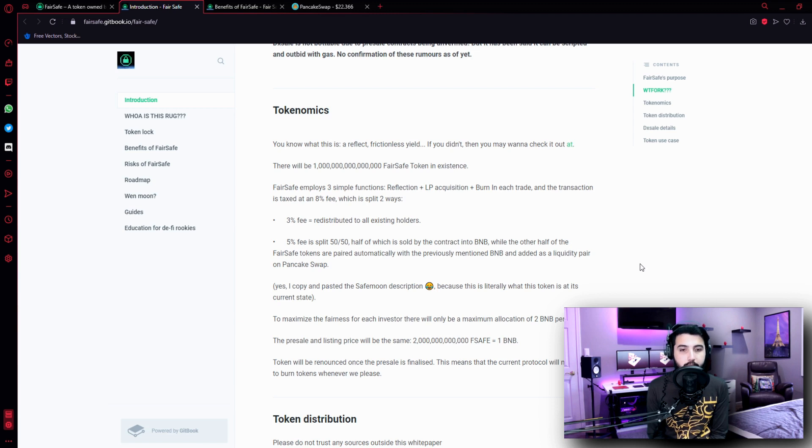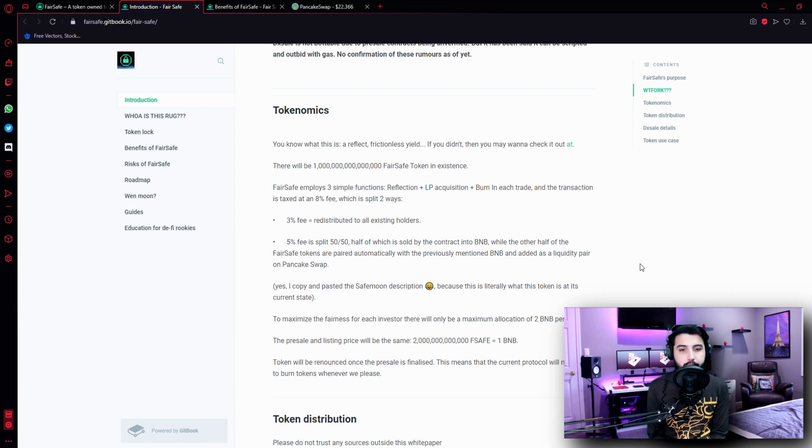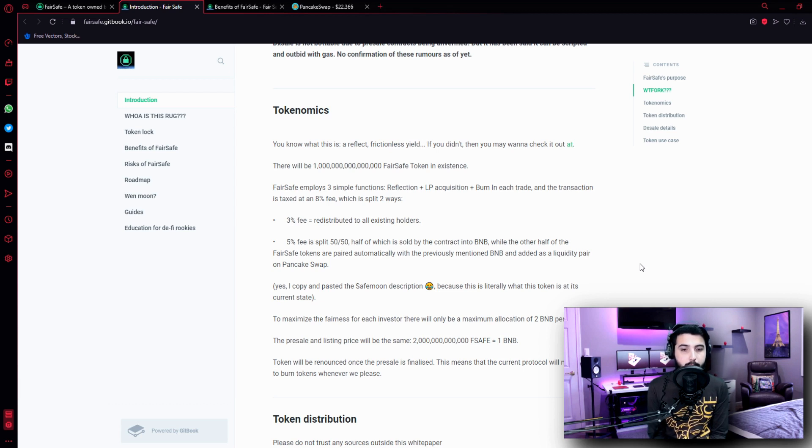You know what this is, a reflect frictionless yield. If you didn't, then you may want to check it out and here are the links over there.